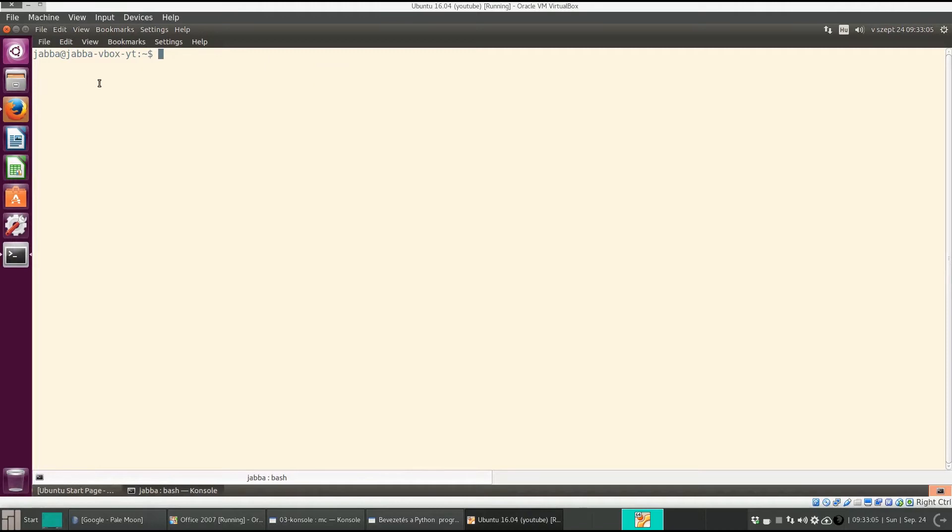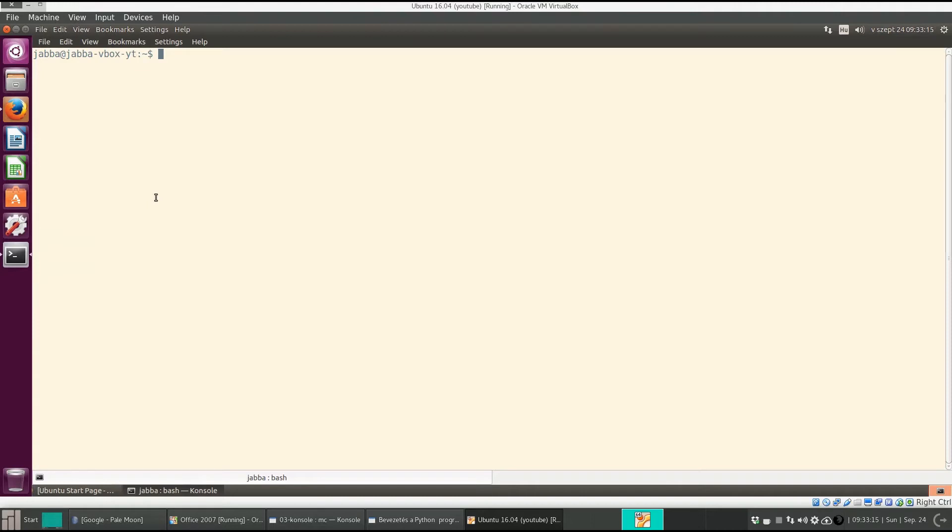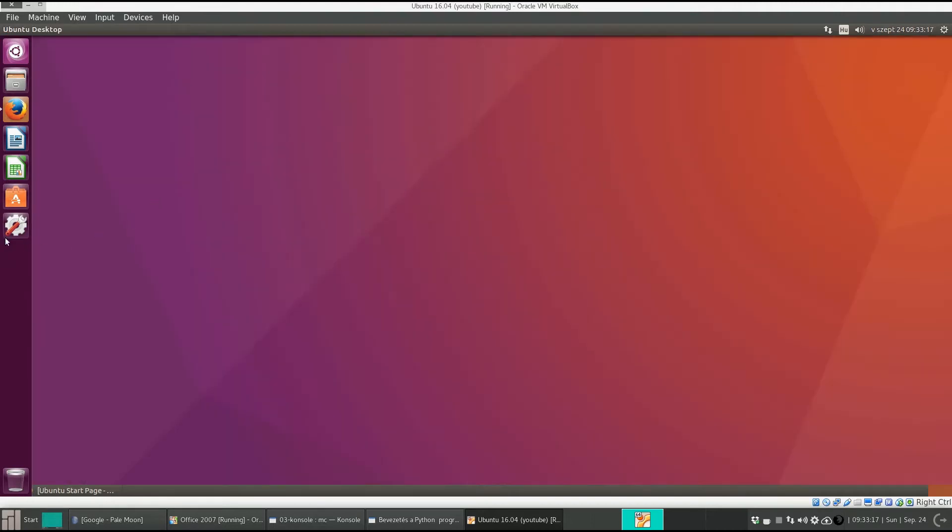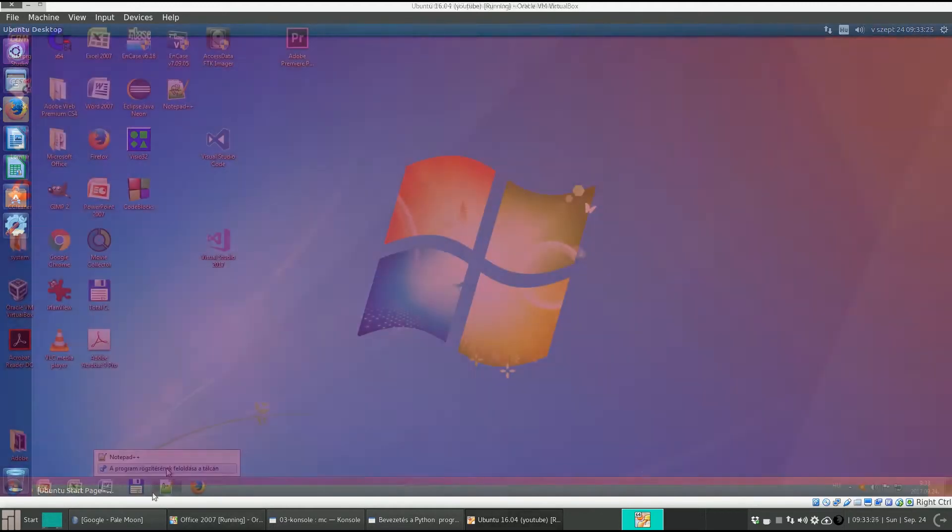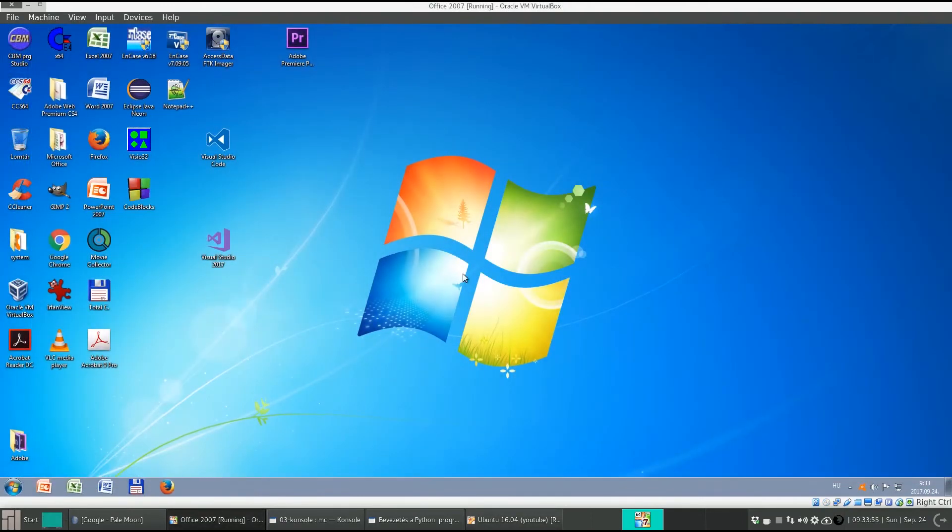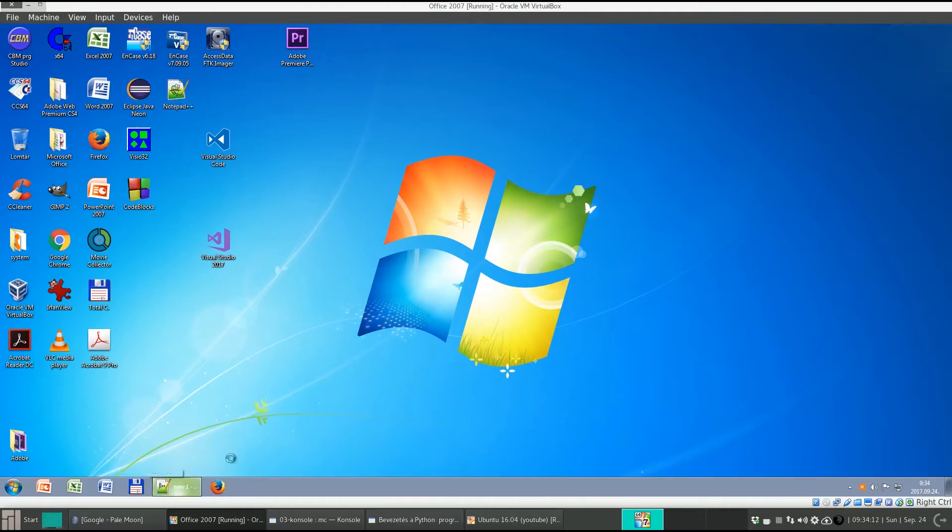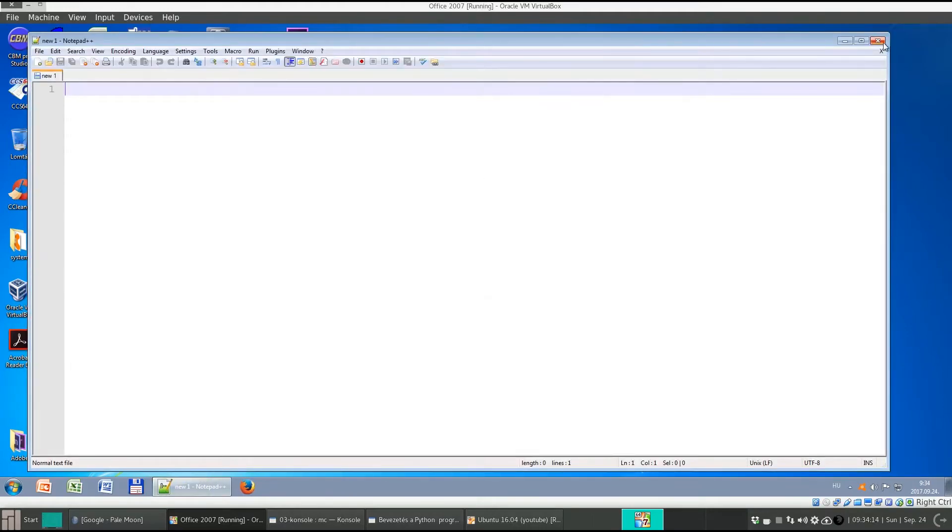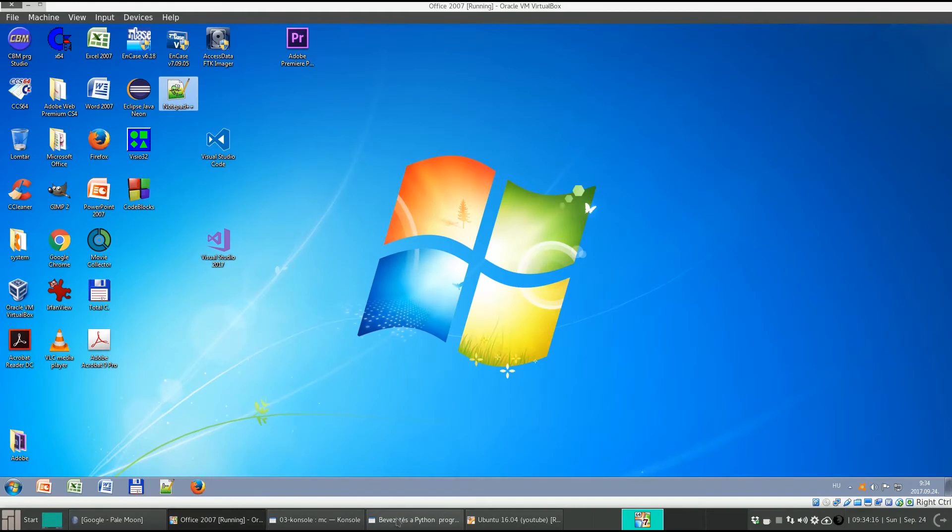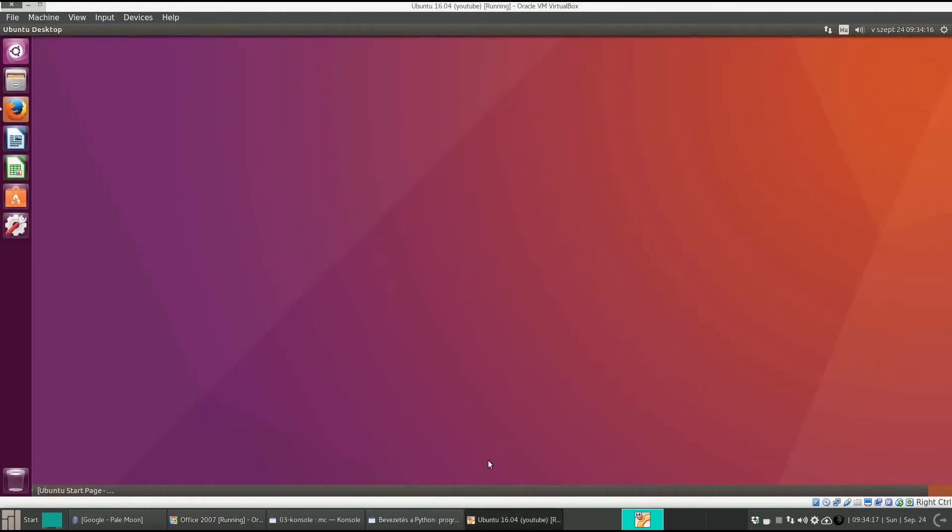Now let's see how we can lock it to the launcher. When a program is running, you can see them here on the left side in the launcher. Console is there, but if I quit with control D it disappears. So how could we put it here permanently and then start it easily? In Windows we have a taskbar where we can pin programs. How can we do the same thing here in Ubuntu?